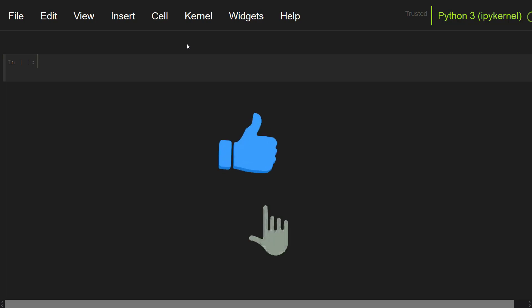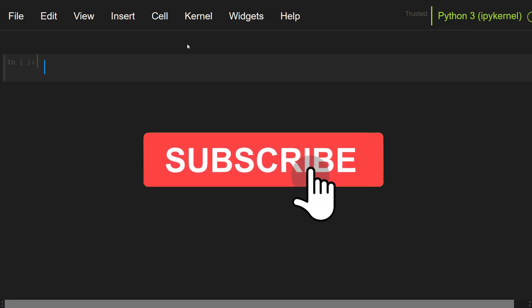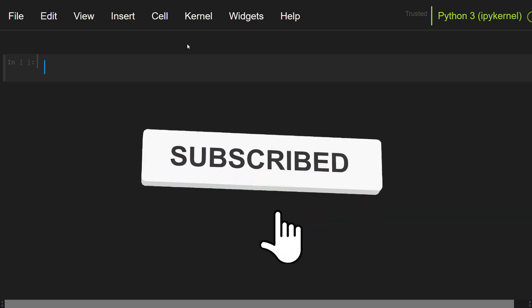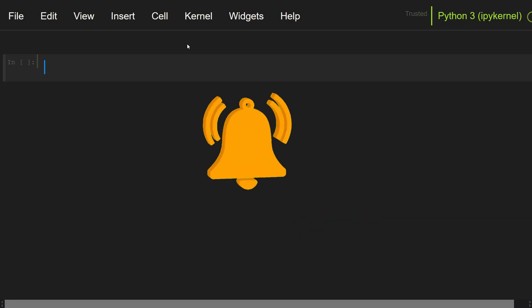Before getting started, don't forget to like the video, subscribe to my channel, and press the bell icon to get the latest videos.